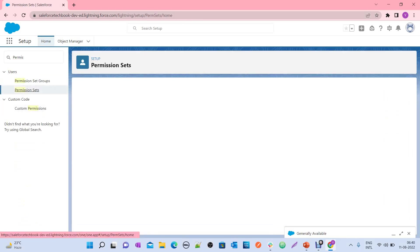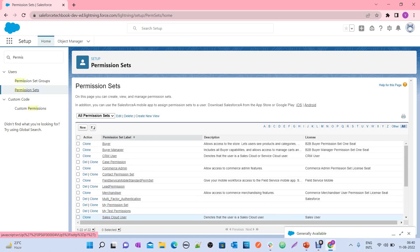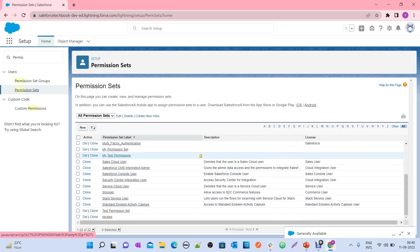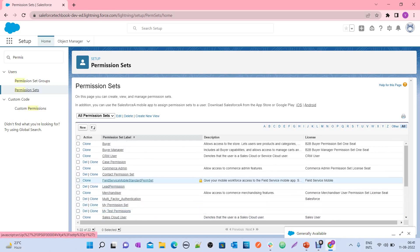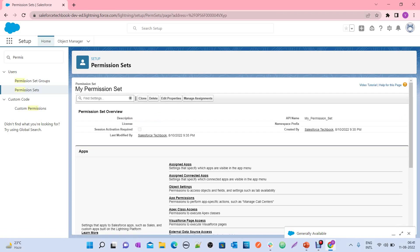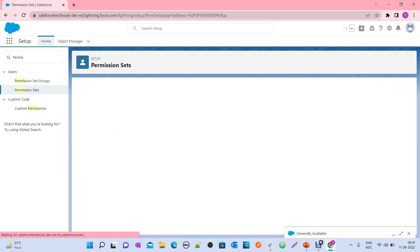For example, I already have a permission set — my test permissions. Click on that. It has multiple permissions, but our intention here is to show how to set the expiration date when assigning the permission set to a user. Click on Manage Assignments.